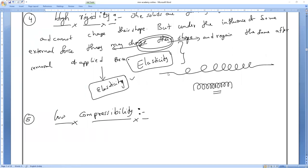But if you see, we can compress some things to some extent. For example, sponge — we can compress it. Sand also, a little bit we can compress. Because the particles are very small in size, they have a little bit of space between them, so we can compress them.